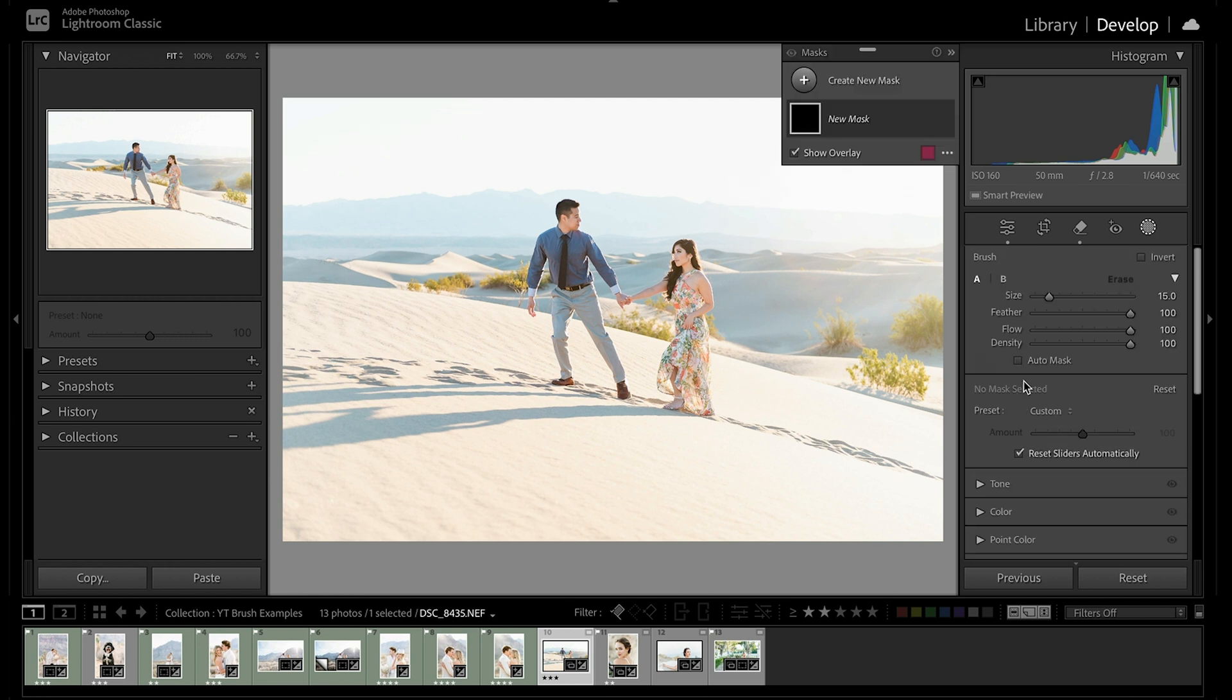Or you can also use keyboard shortcut K, which will quickly create a new mask layer with that brush tool pre-selected. This is what I like to do because I love keyboard shortcuts to make things nice and quick when editing.